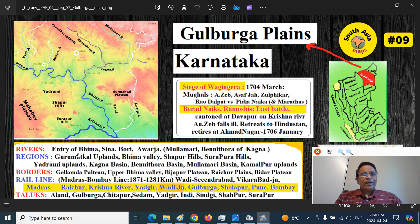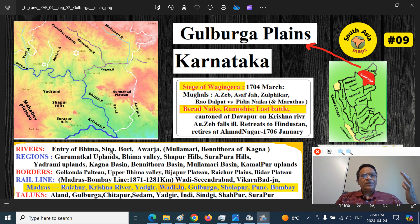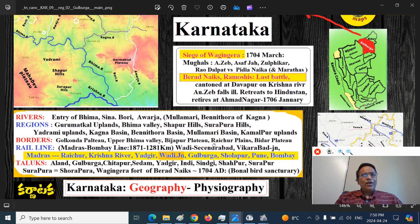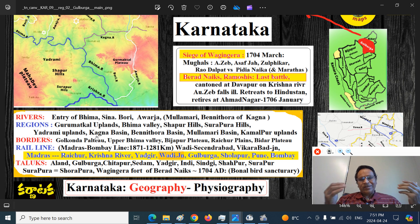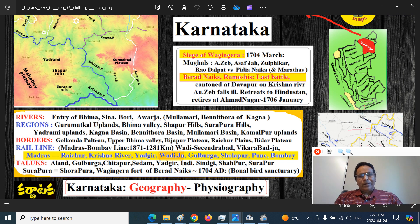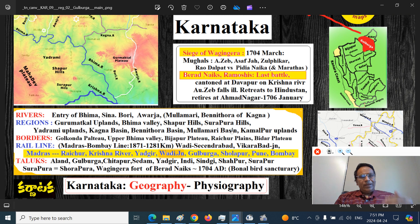The rivers: the Bhima enters here, the Sinai enters Karnataka province, and there is the Bori river, the Avarja river, Mullamari, Benitora, and Khagna. The sub-regions are: Gurmatkal upland, Bhima Valley, Shaapur hilly region, Surapur hilly region, Yadrami upland region, the Kagna Basin, Benitora Basin, Mullamari river basin, and Kamalpur upland region — these are the important parts of Gulbarga. I will be using the broad term 'upland' for hills and ranges.